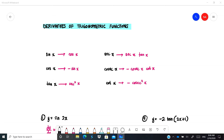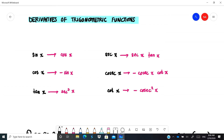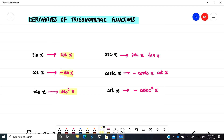In this video I'm going to show you the derivatives of trigonometric functions. We have six trigonometric functions that you have to memorize. Differentiate sin x you get cos x, differentiate cos x you get negative sin x, differentiate tan x you get sec²x, differentiate sec x you get sec x tan x, differentiate csc x you get negative csc x cot x, and differentiate cot x you get negative csc²x.